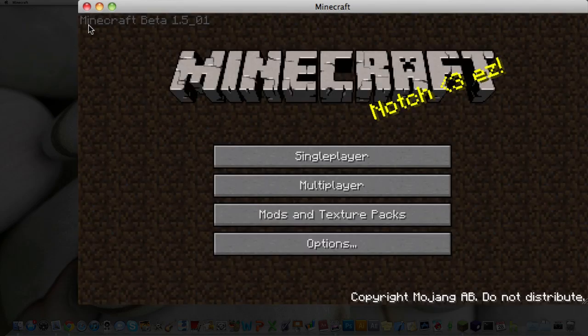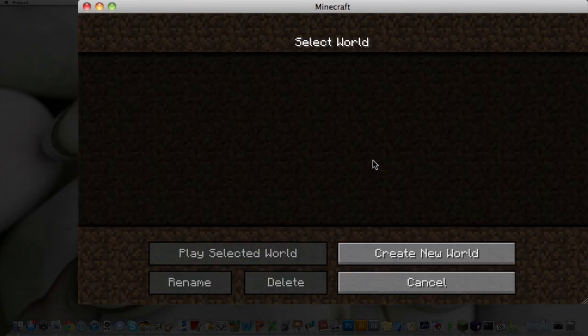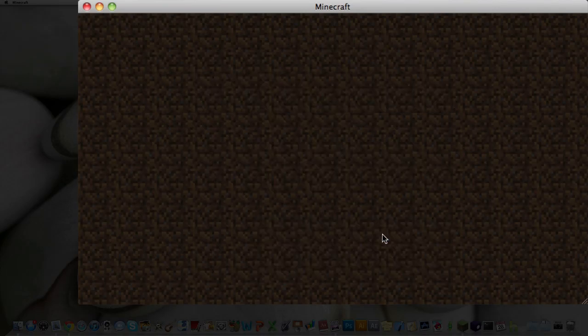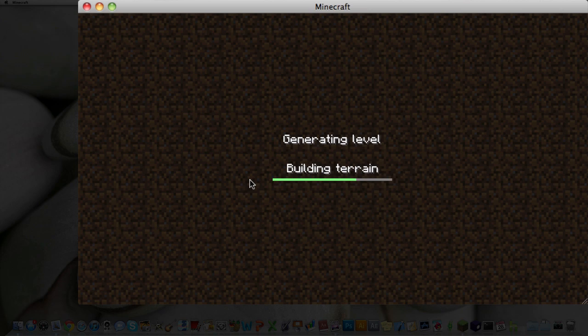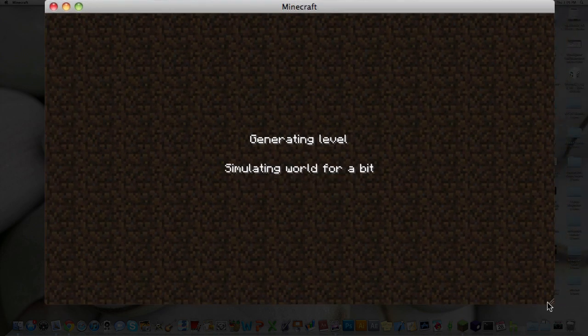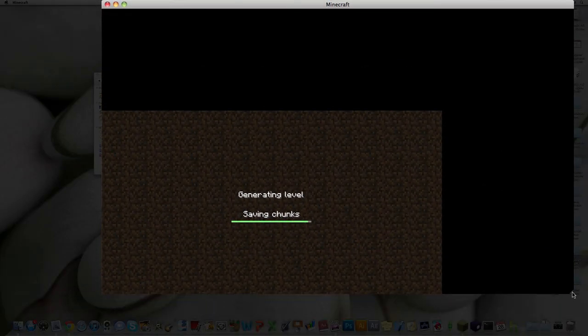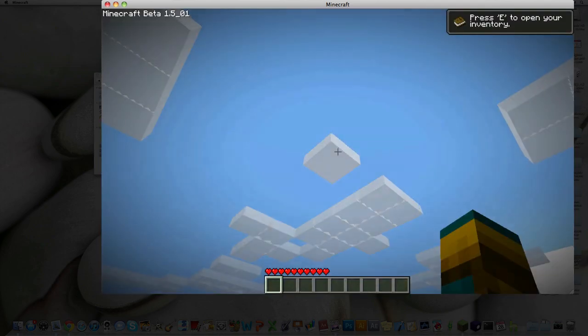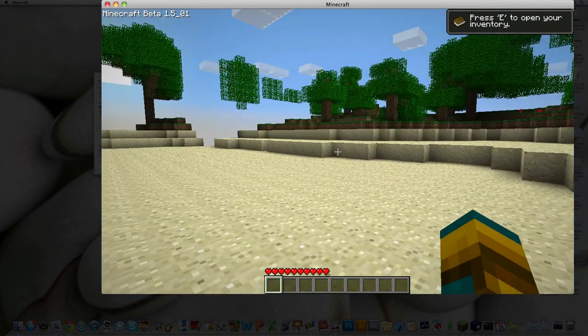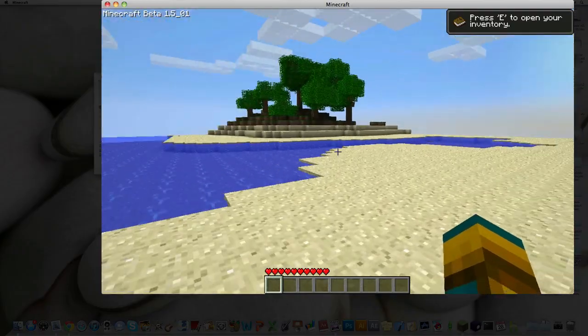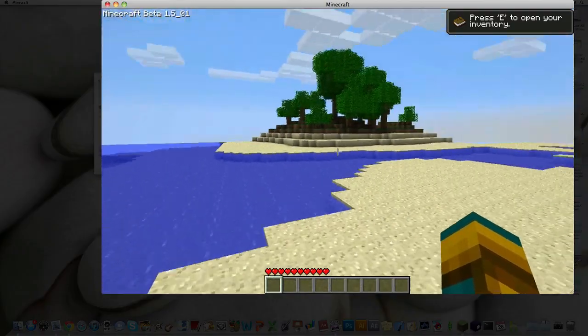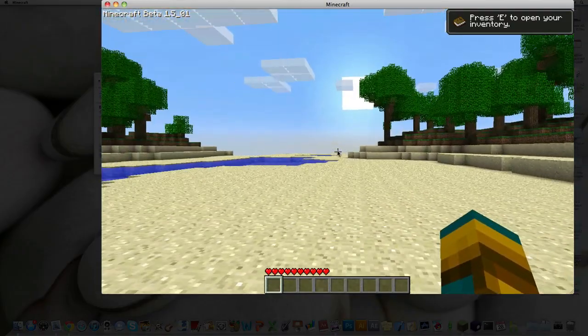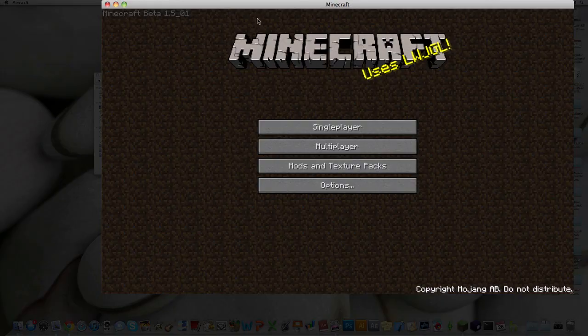Okay, so as you can see, I'm running Minecraft Beta 1.5_01. And I'll just create a new world real quick to show you that it is running. Now, make this a little bigger. Alright. It's loading. And here we are. Here's Minecraft. Save and quit.